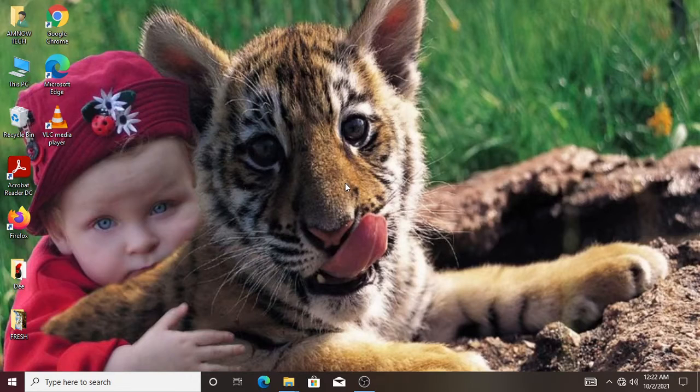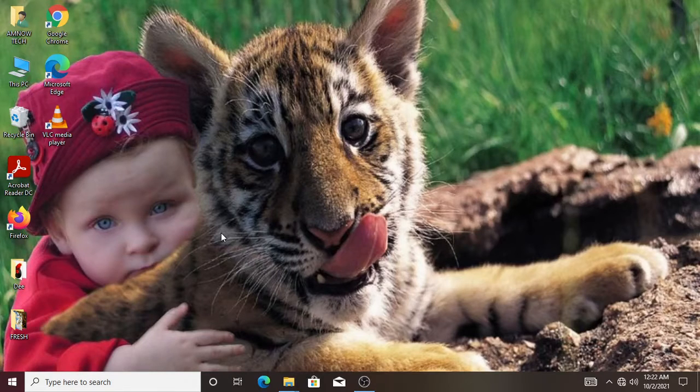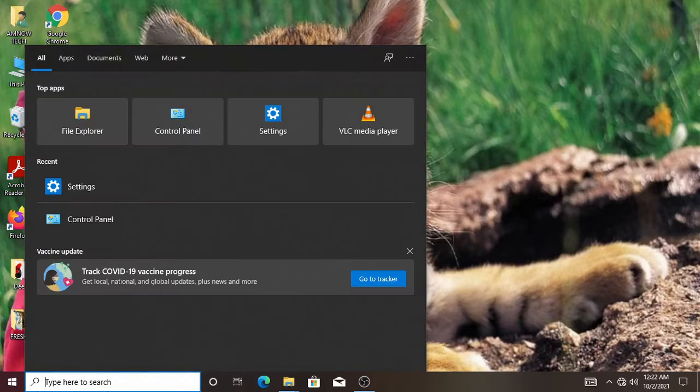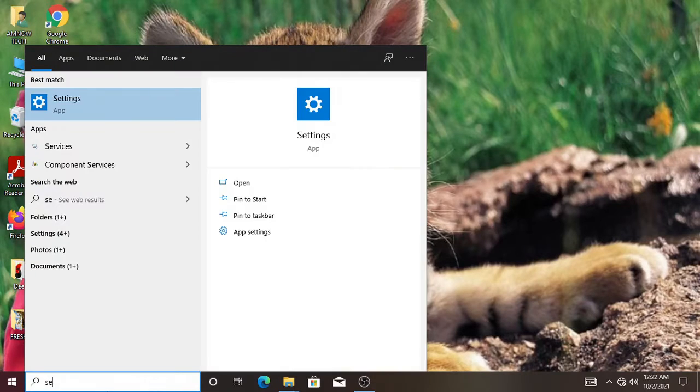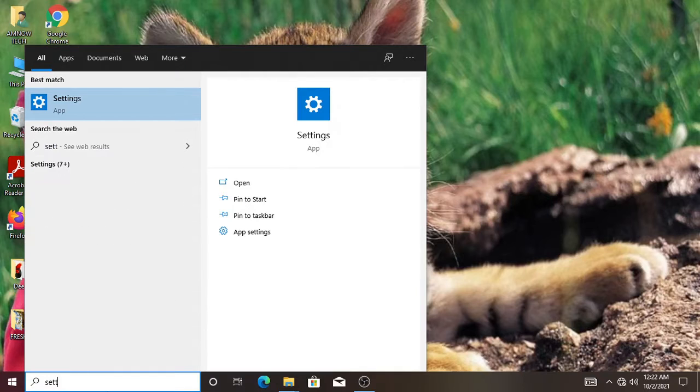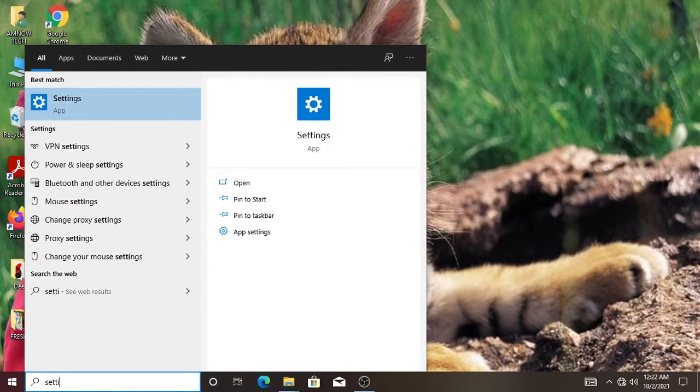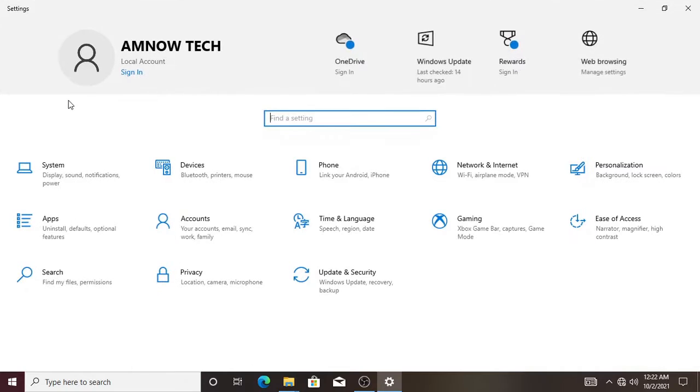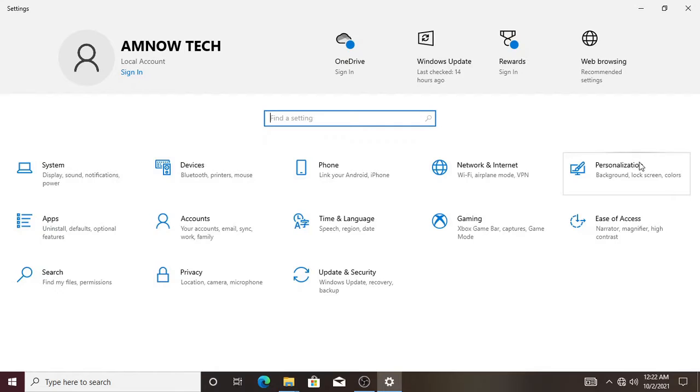To start with, go to the search bar and search for settings. Select that, and then go to select personalization.